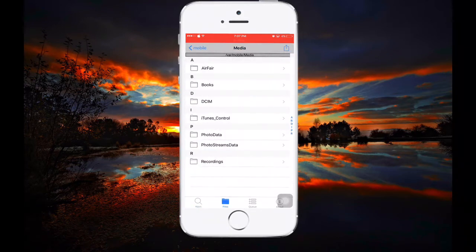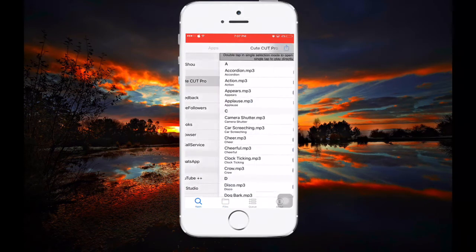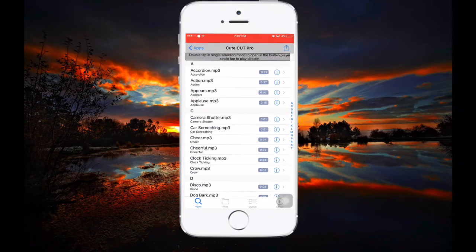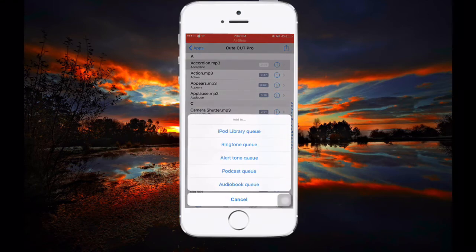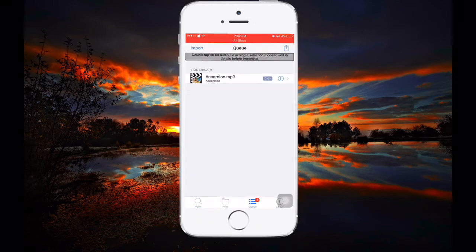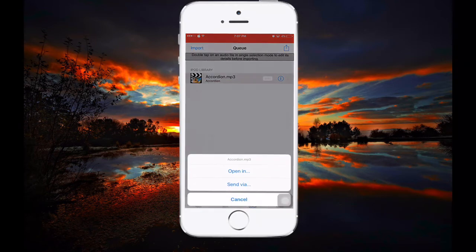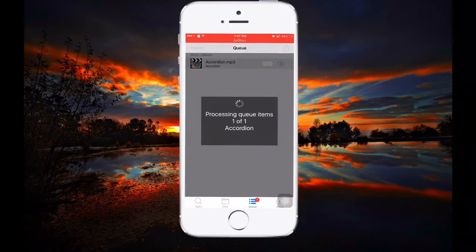You can search for files in the Files section if you've kept music there, or simply search within the app. Once you find your audio, click on it to play it, then tap the small 'i' icon. It will show you three buttons — click 'Add to', then select 'iPod Library Queue'. Edit the file if needed, go to Queues, tap the 'i' button, then click the Import button.